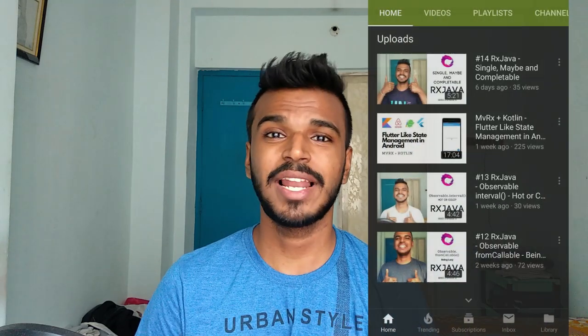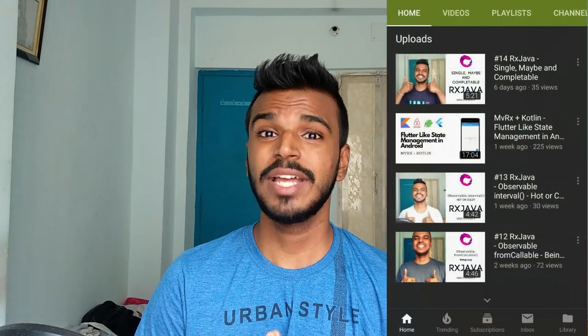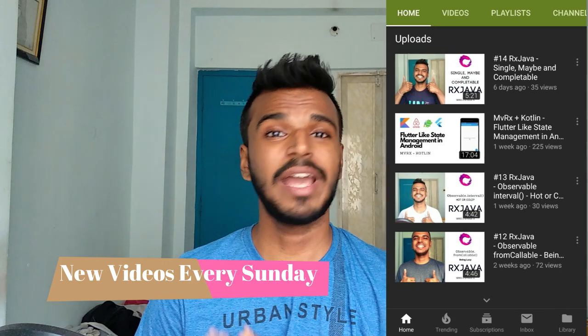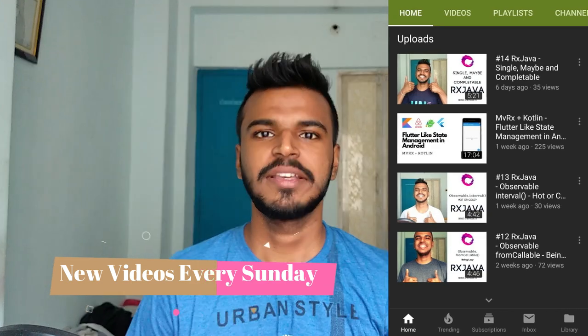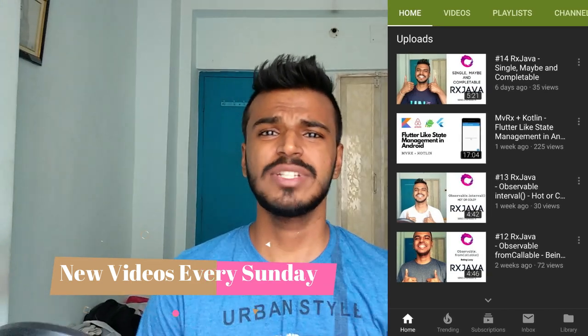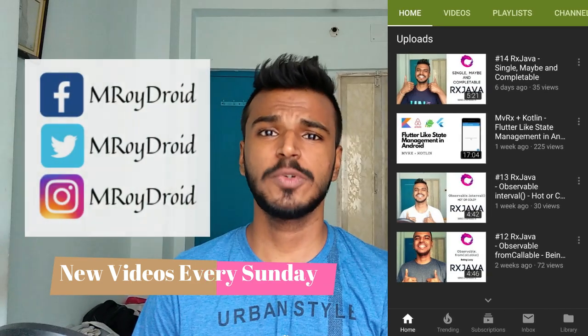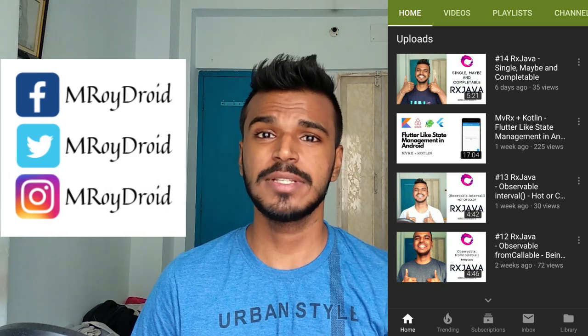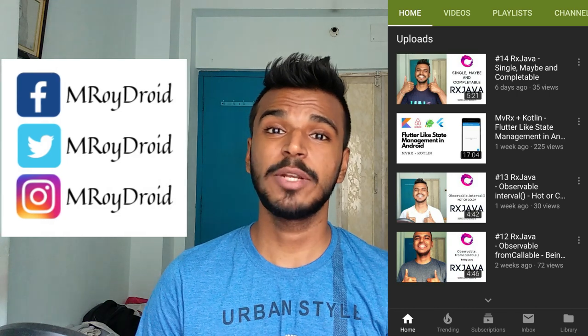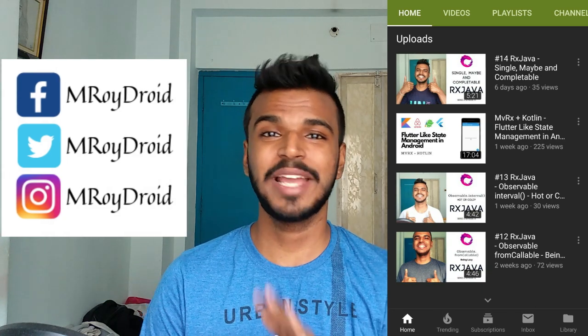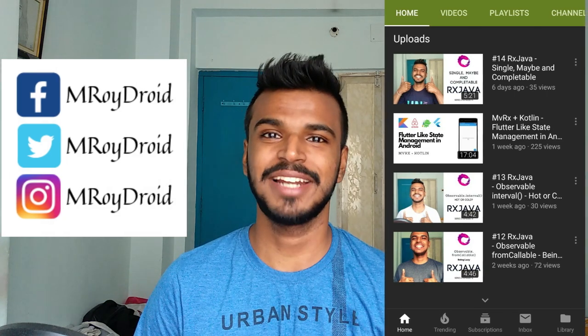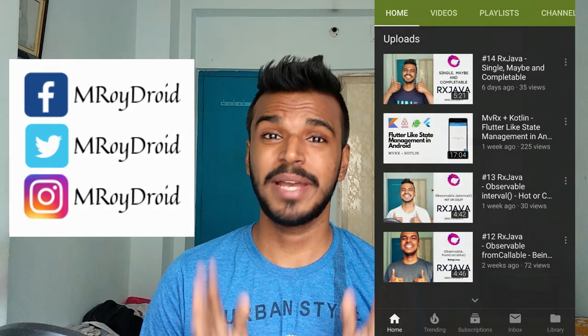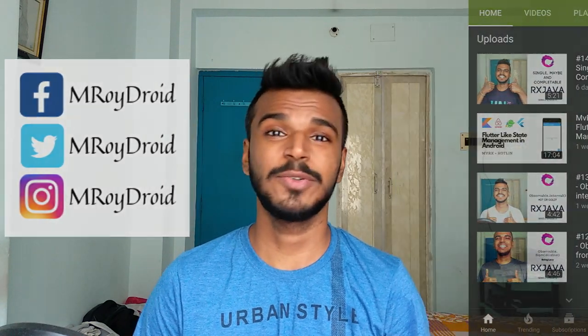So to stay tuned, subscribe to our channel and hit that bell icon so that you don't miss the videos that we upload every Sunday. And if you have any doubt or questions regarding disposables and composite disposables, then comment below or please message me on any of my social handles. And I'll try my best to answer your query. So it's me signing off. Thank you for stopping by. See you next Sunday.